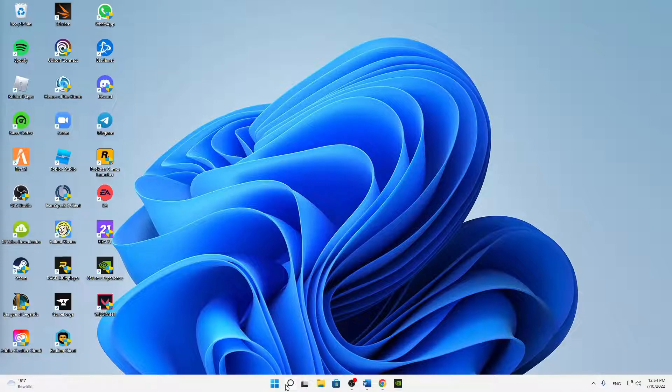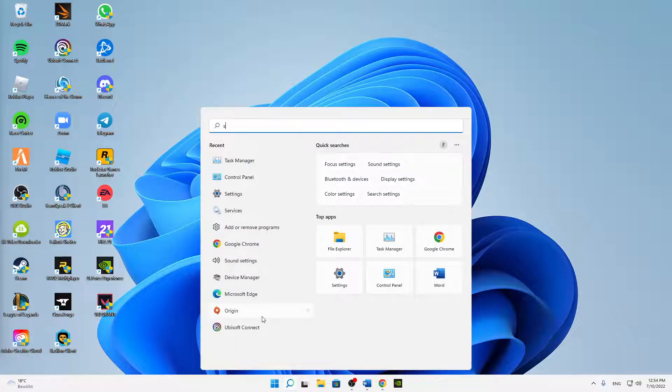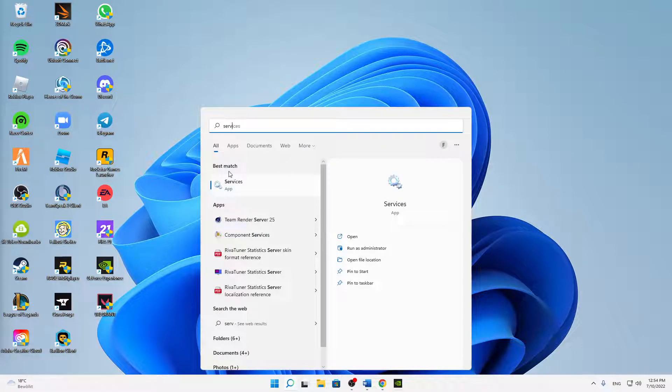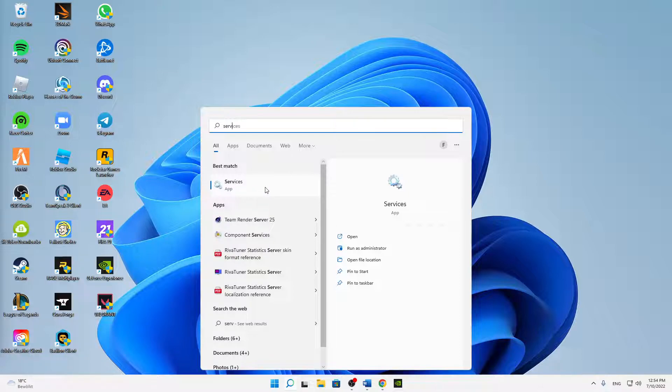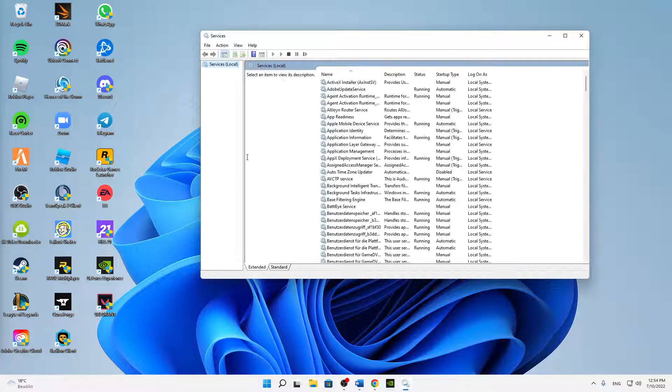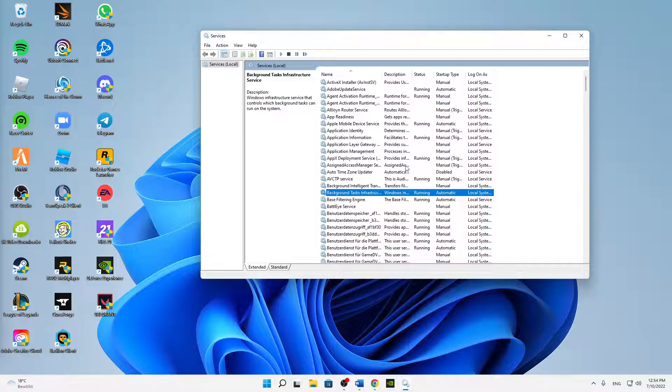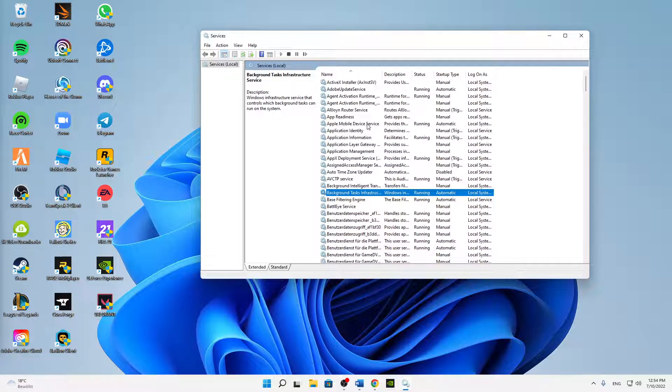And then open Windows Search, type in Services, and then just open this app here. It should look something like this, with a list with all of your services that are running and also not running on your Windows.